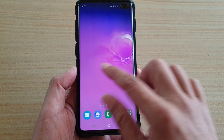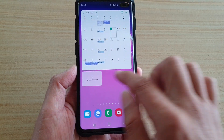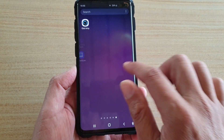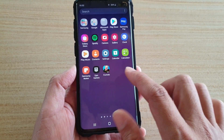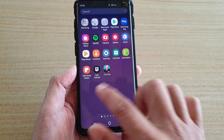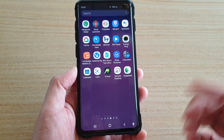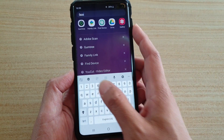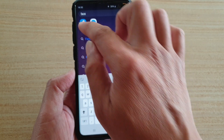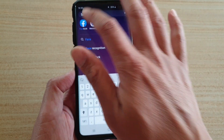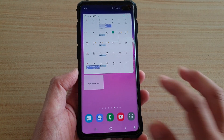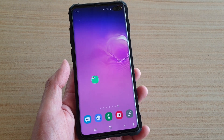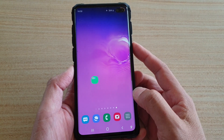Now you can see Facebook is gone — nowhere to be found. I can go into the app screen and try to find it; it's not in there either. However, because it's hidden, you can still search for it. If you search for Facebook, it will show up in the search results, but you simply can't find it on the home screen or the app screen.